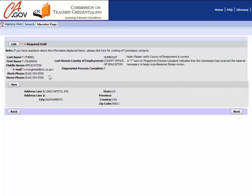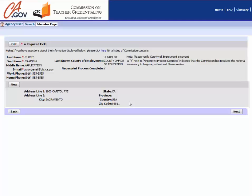Logging into the system will bring you to your profile page. Please verify that your personal information, including your mailing address, is correct so that you will receive important application updates. The Commission is not responsible for missed notifications if an educator fails to update their information.